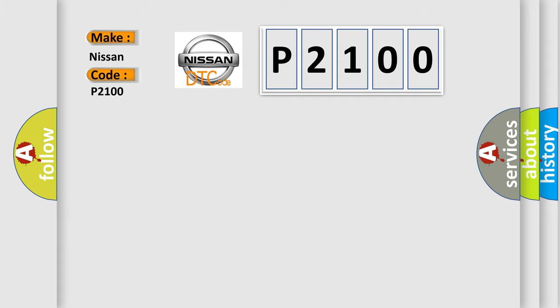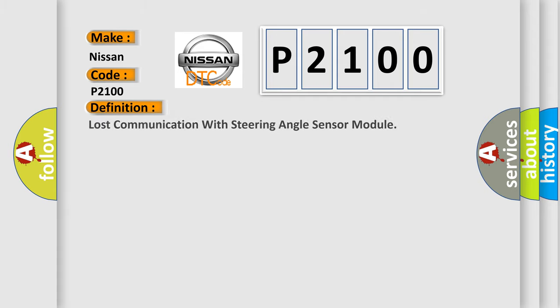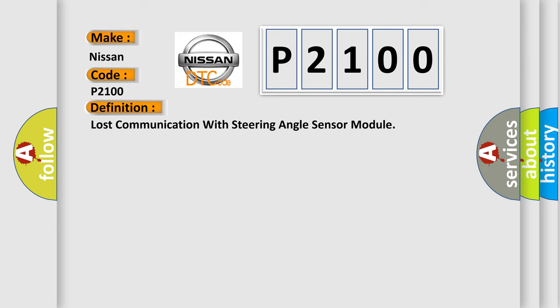The basic definition is: Lost communication with steering angle sensor module. And now this is a short description of this DTC code.